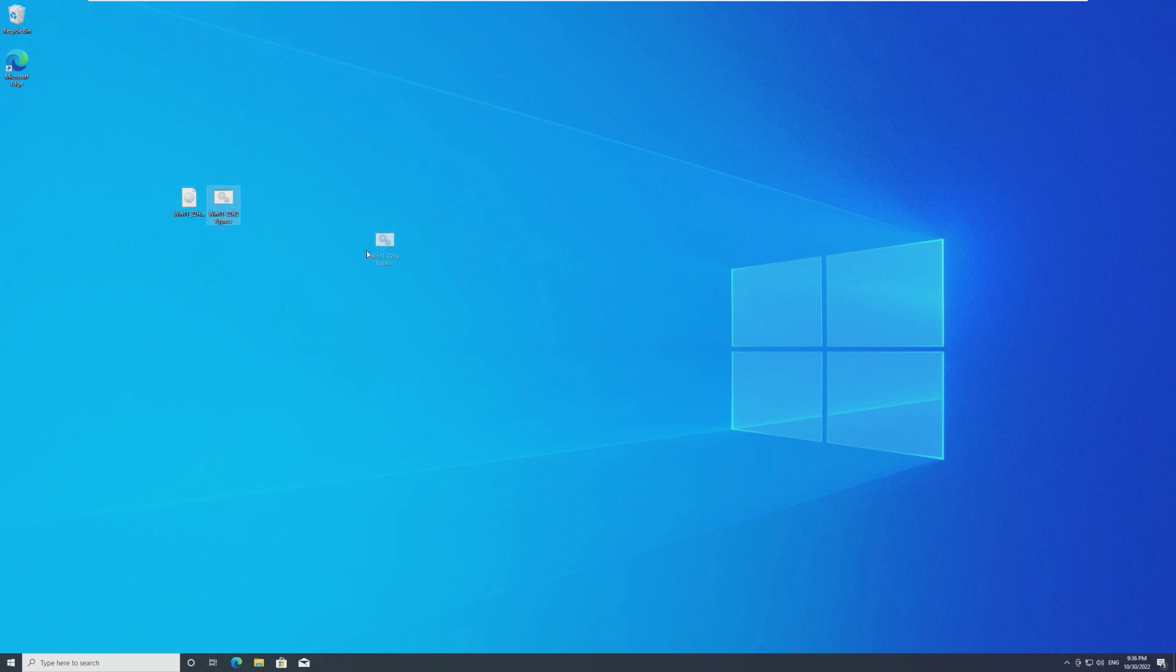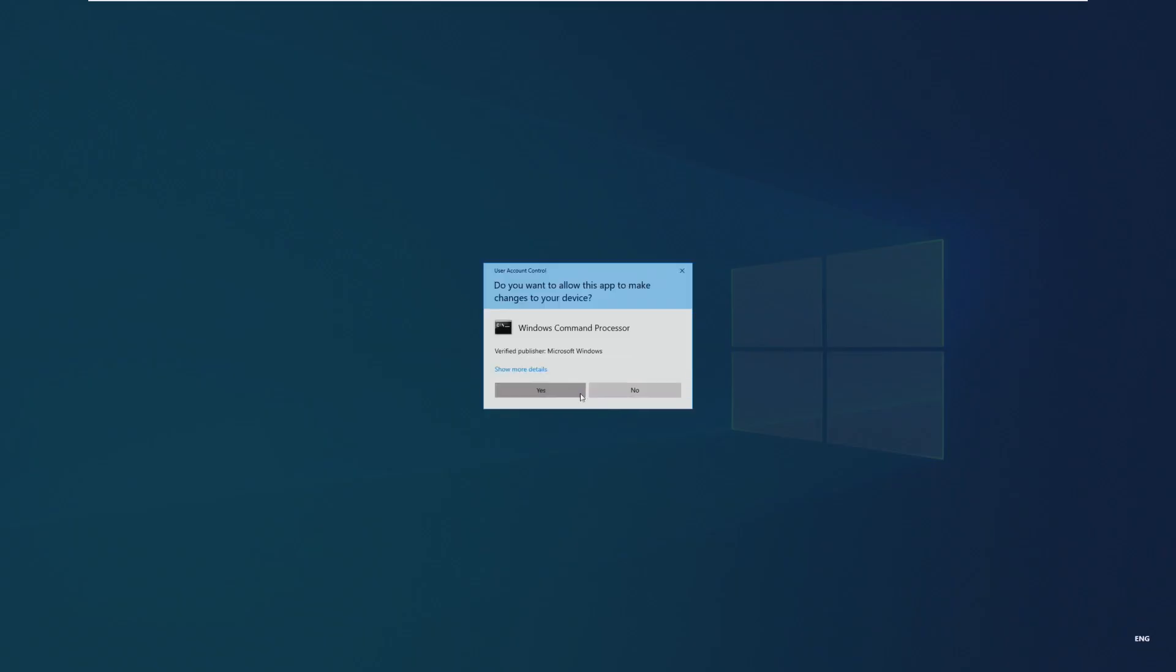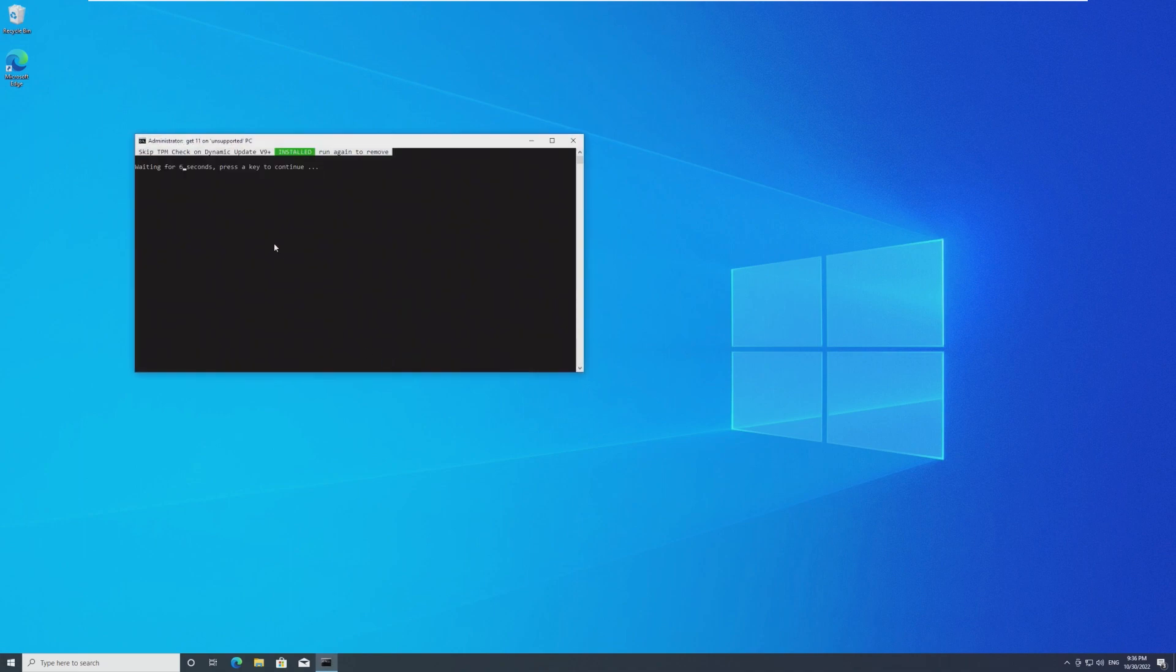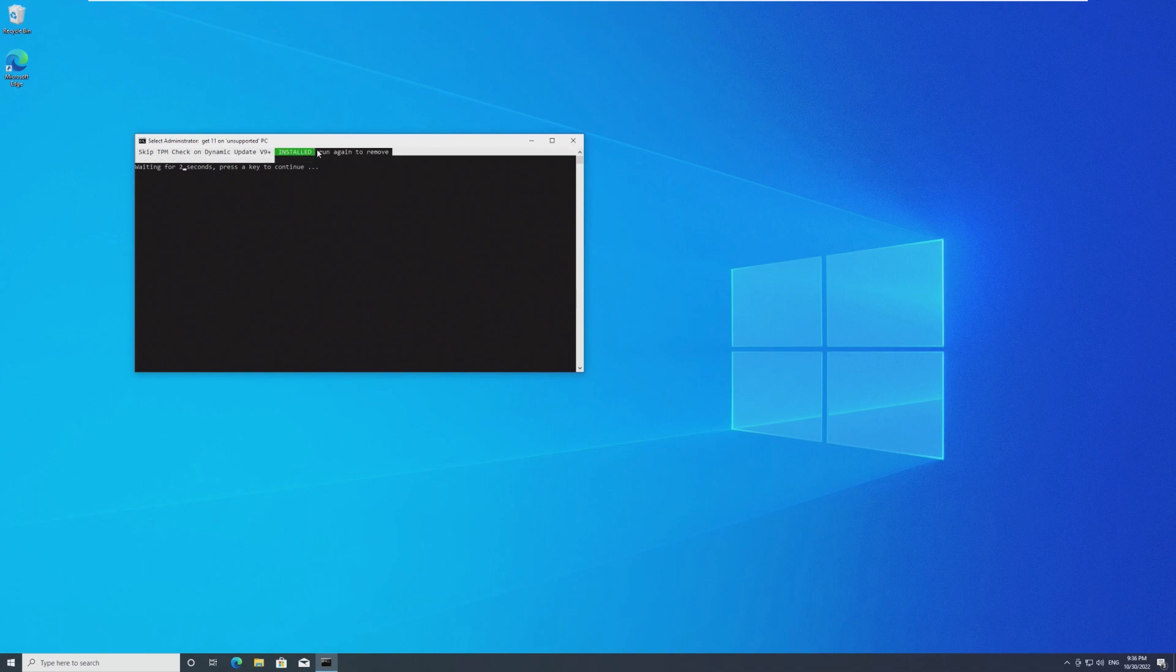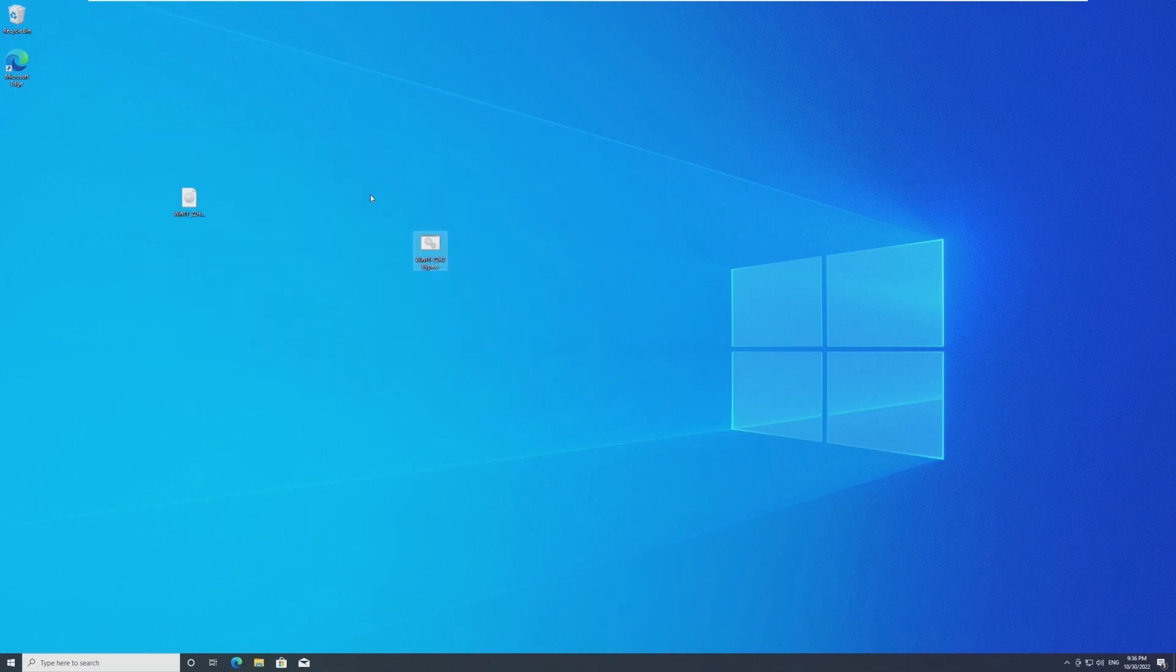So once your batch file is created, you're going to go ahead and run it as administrator. And you're going to wait, see when it says skip TPM check on dynamic update installed. You want it to say installed. If it says installed, close the batch file script.